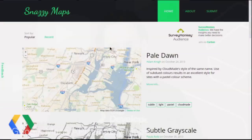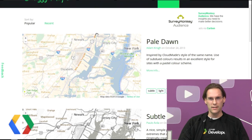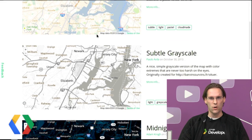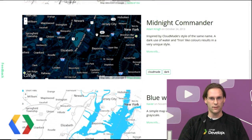One excellent resource that didn't exist when that video was recorded is Snazzy Maps. Snazzy Maps is a community-driven repository of map styles for the Google Maps JavaScript API. The site contains a number of high-quality, beautiful, and useful map styles.